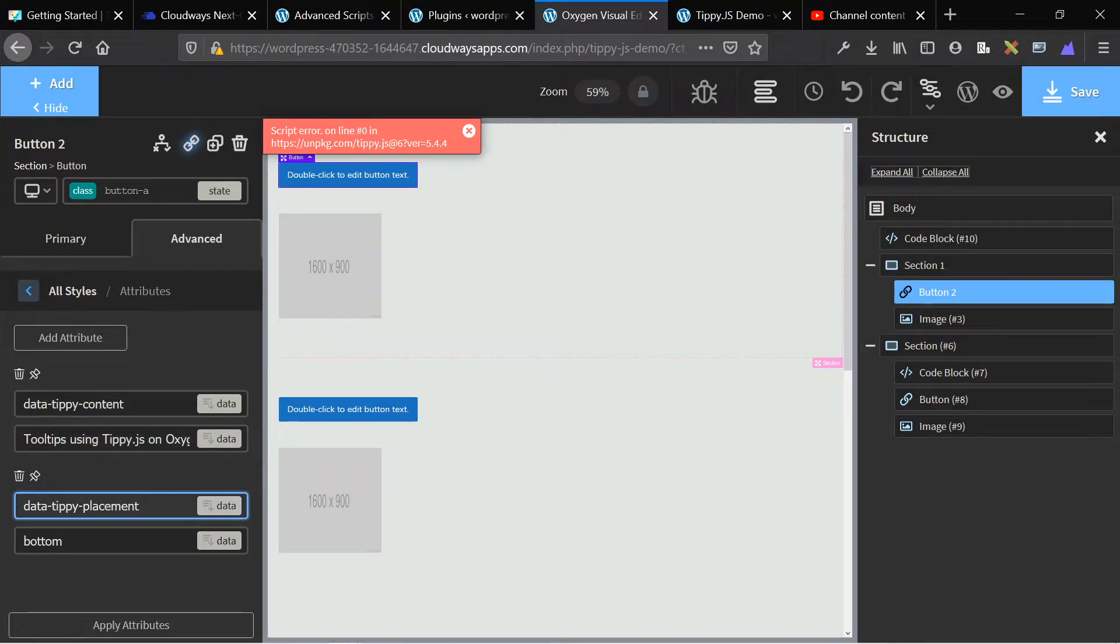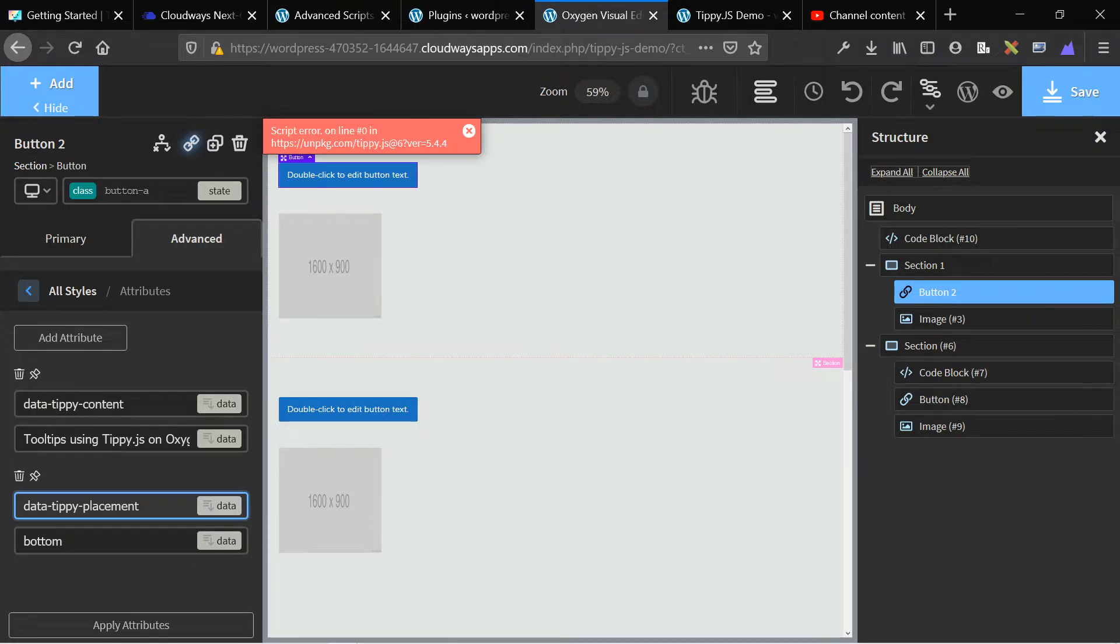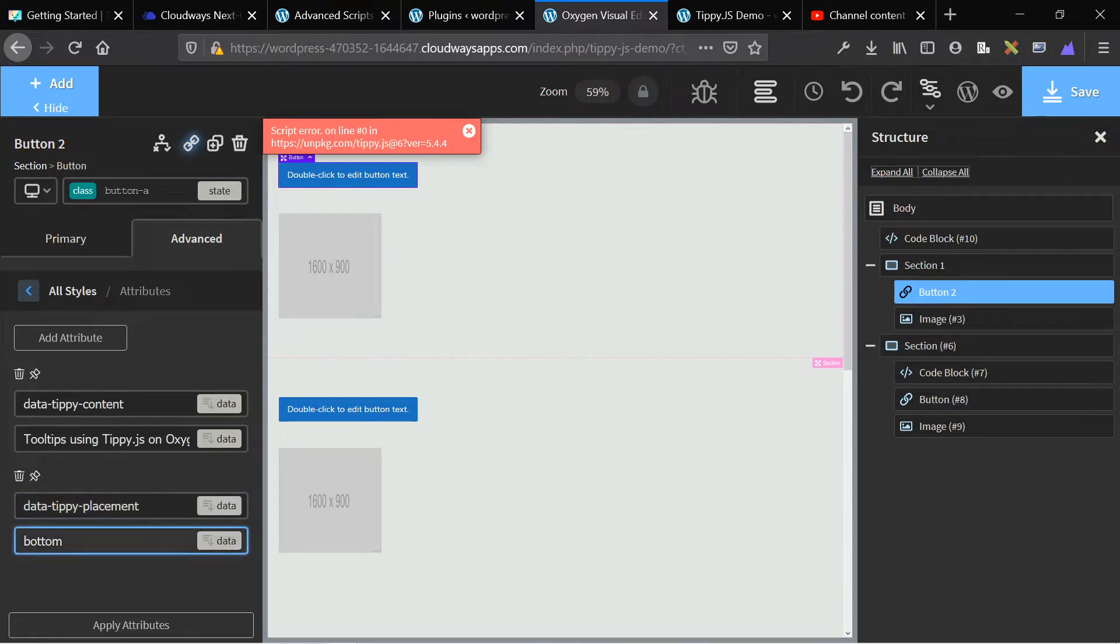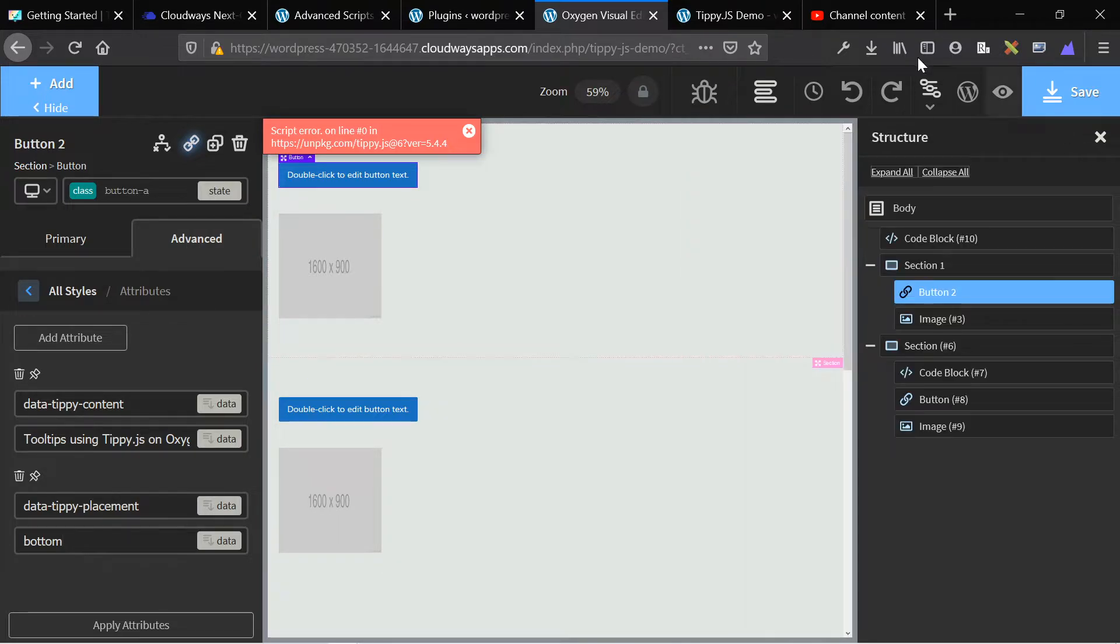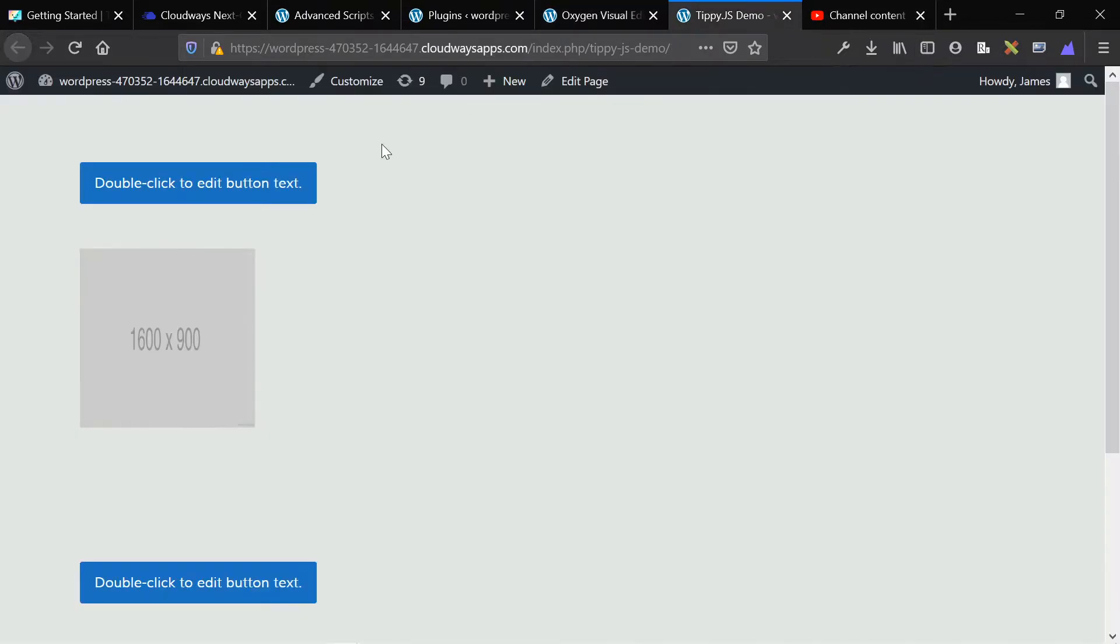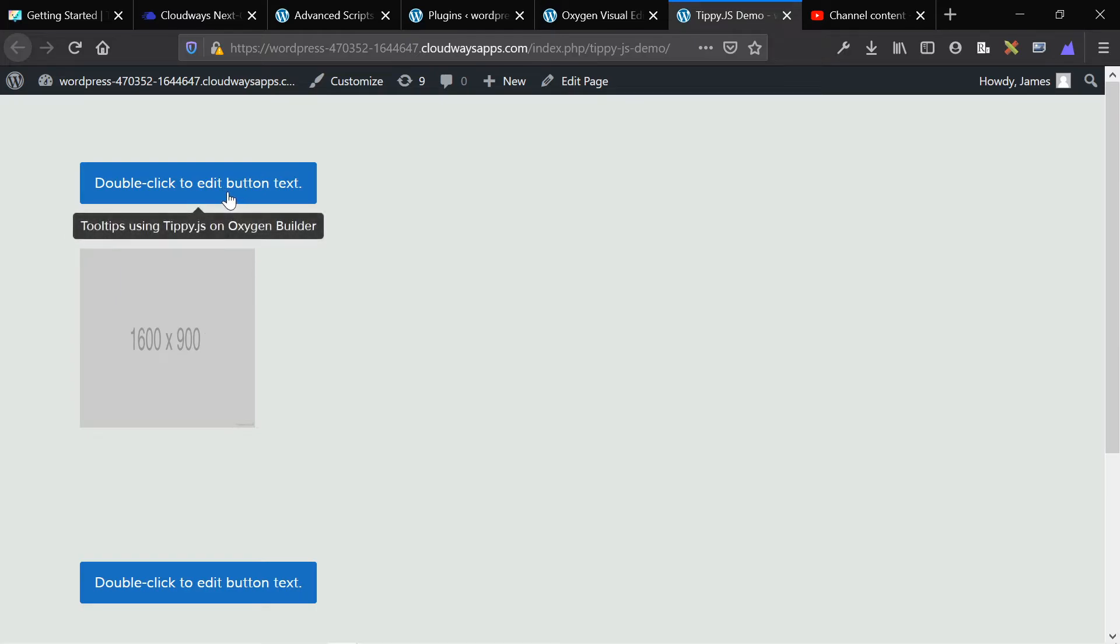And then we add another attribute that says data tippy placement. And the placement can be top, bottom, left, right, top right, bottom right, anything like that. So we say data tippy placement, bottom. If we wanted it to go to the right of the image, so show up here instead of here, we would say right. Pretty basic, pretty simple. Apply the attributes, save the page, and you'll have your custom and customly positioned tooltip on an Oxygen Builder element.